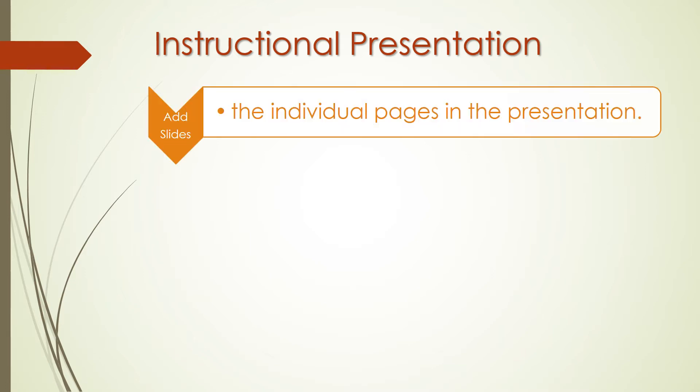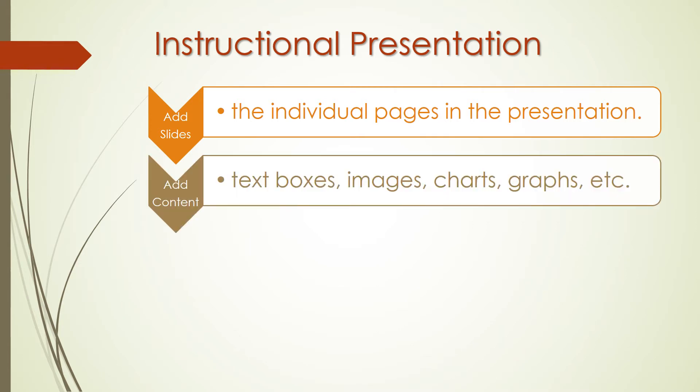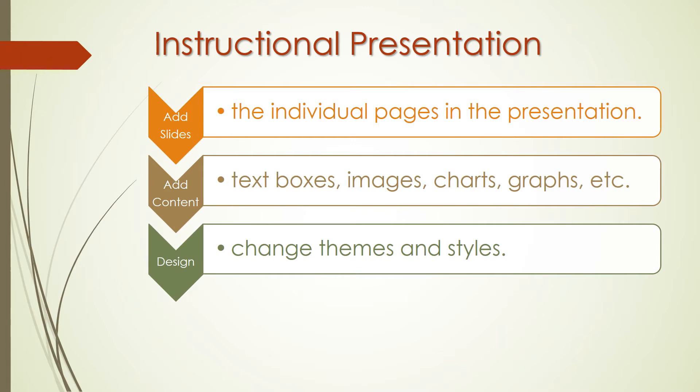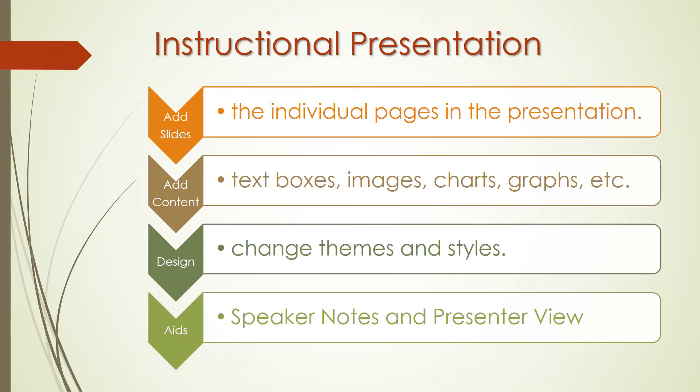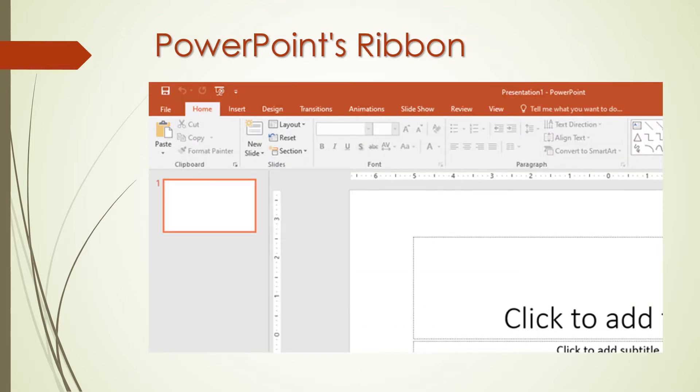You'll need to add slides, the individualized pages in the presentation. You'll add content to the slides, such as text boxes, images, charts and graphs. Change themes and styles to make your presentation look professional and fit the occasion at hand. Prepare presentation aids like speaker notes and presenter view to help you feel comfortable with presenting. It will help to understand the layout of the app. Let us walk through the key menu options because an understanding of the way the app is laid out would likely help you to quickly find any feature you need. This part of the PowerPoint presentation will focus on the interface.